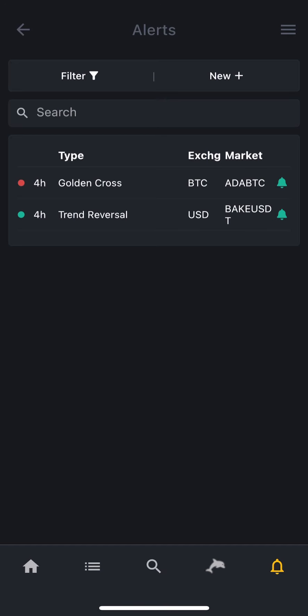And done! We just created an alert. So whenever a sell signal, a Golden Cross signal happens at Market ADA BTC, we will get a notification on Telegram. As you can see, there is a little green bell icon on the right.